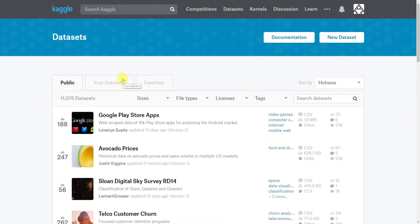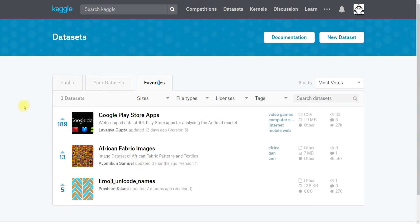You can also see Datasets that you've written, and if you upvote a Dataset you can find it under the Favorites tab along with all of the other Datasets that you've upvoted.